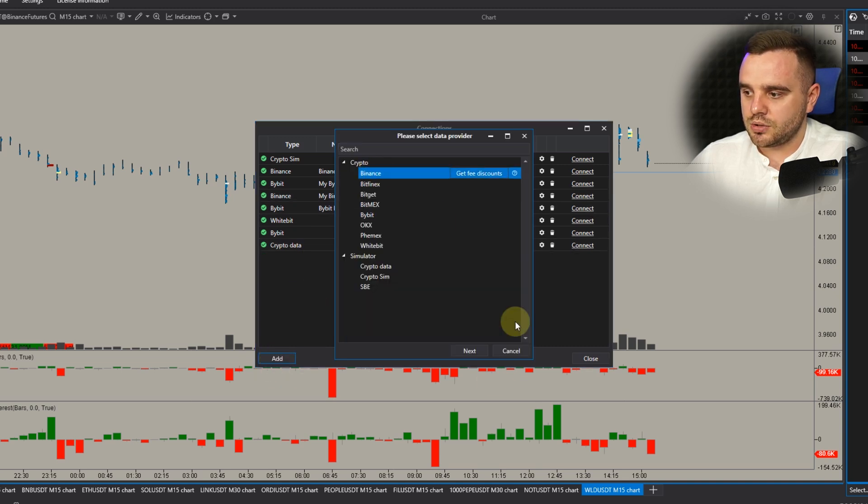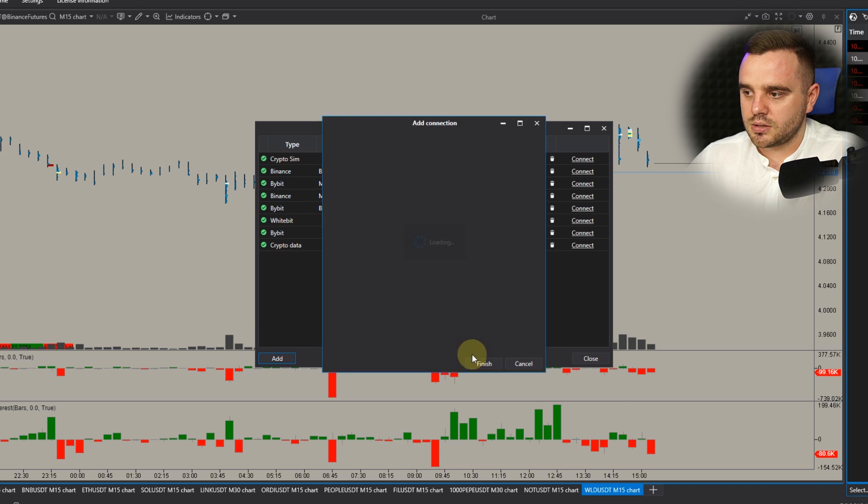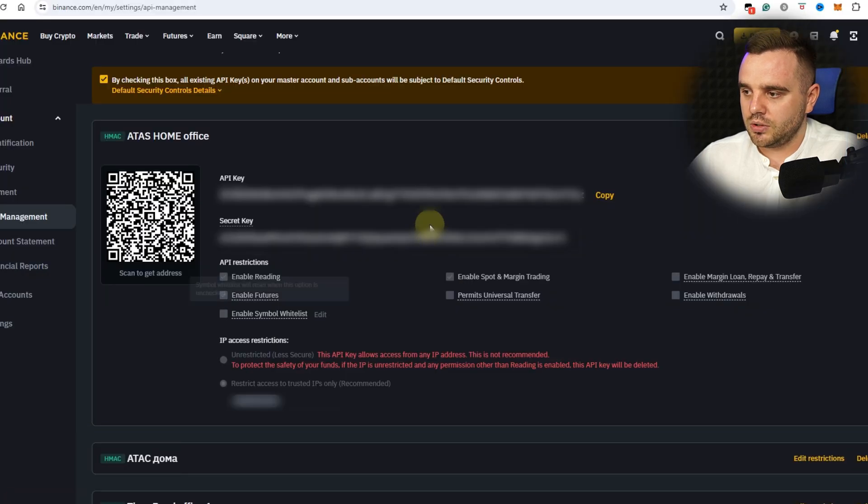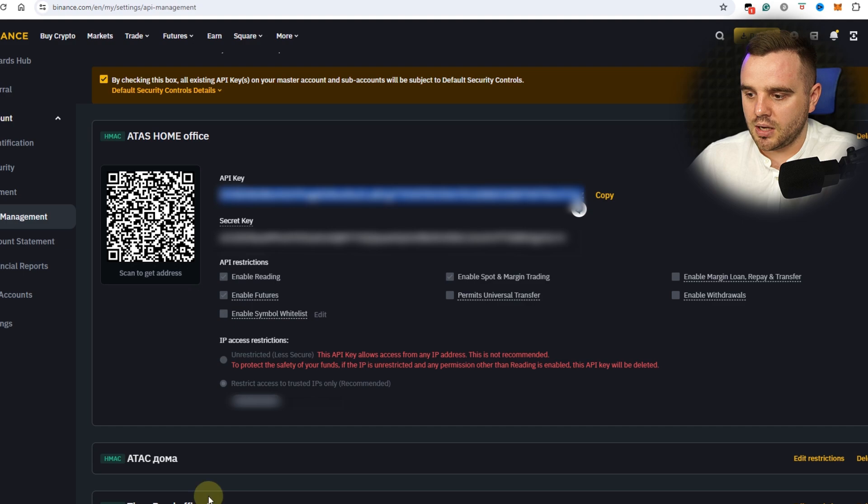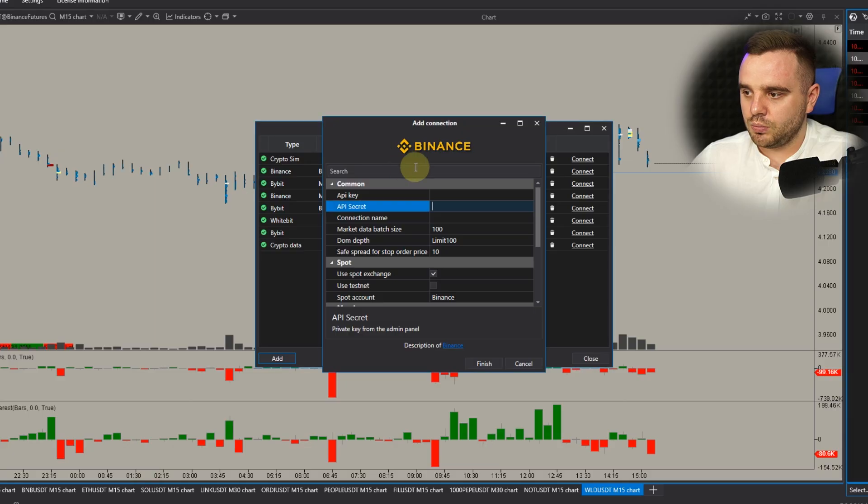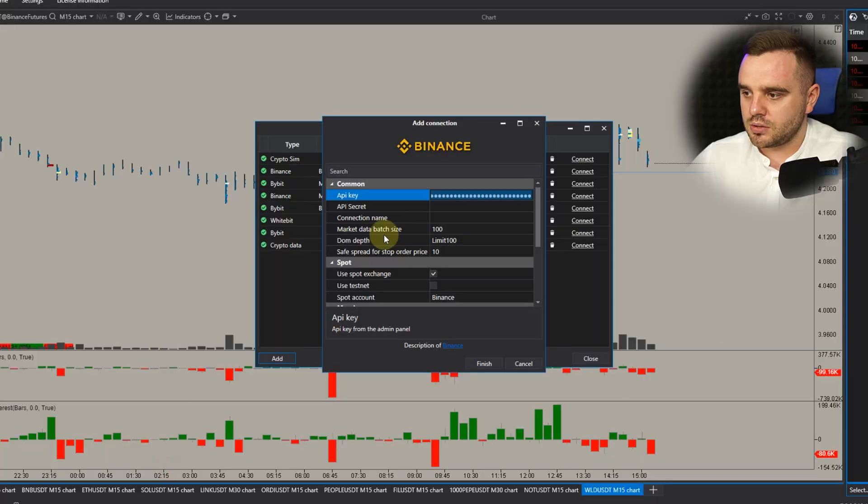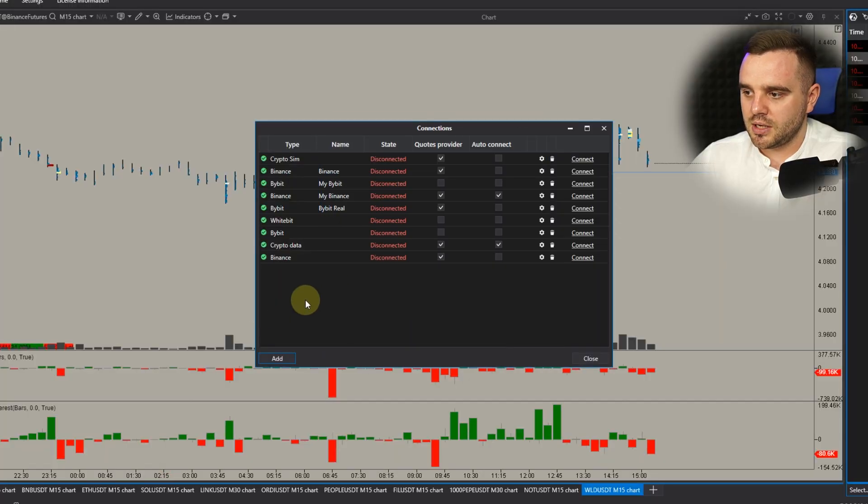Add Binance, choose, and Next. You can see here API Key, API Secret. You get the stuff here. Exactly, copy. After that open and go and copy Secret.